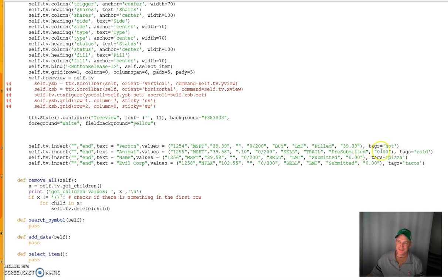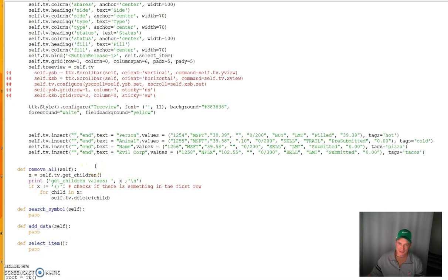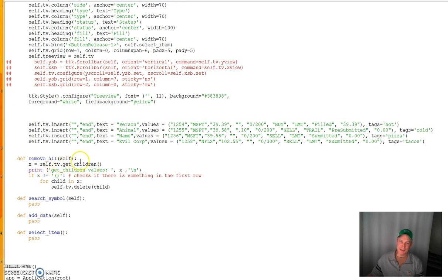The tags argument at the end you don't really need, so you could erase that — we may cover it in another video. Also, if you want new entries to come in at the top, you'd change 'end' to a zero position instead of the end position.